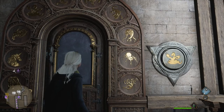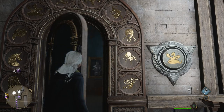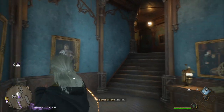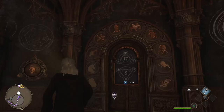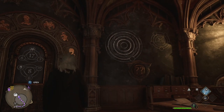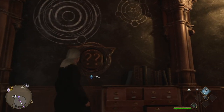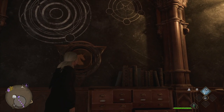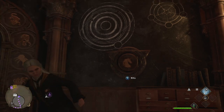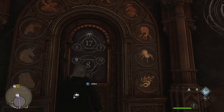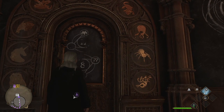Now it opens easily by just pressing the button. The Arithmancy classroom provides a fantastic opportunity to practice this new skill — you'll find two more doors of the same type inside, a field guide page, and a bunch of useful loot.